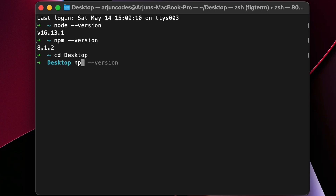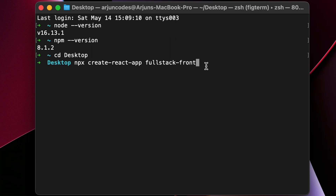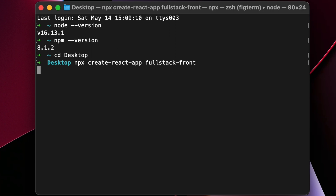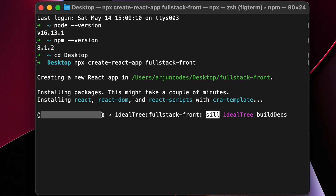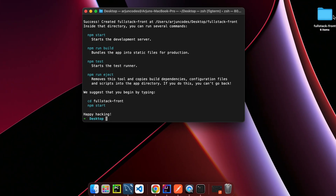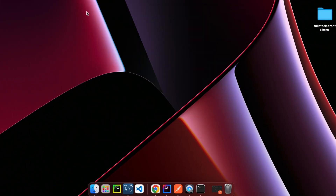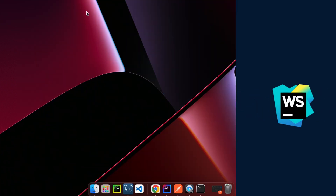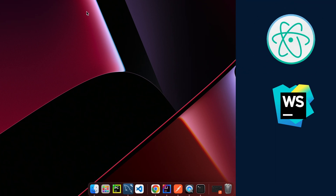Type npx create-react-app and then type fullstack-front and click Enter. This should now create the React application with the name fullstack-front. You can already see it's creating the fullstack-front folder. Once the React application has been created, I will open it with VS Code.